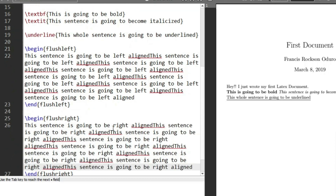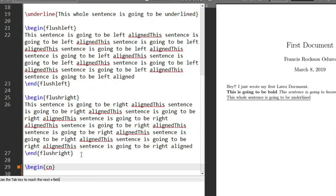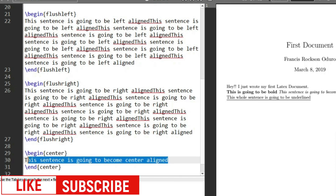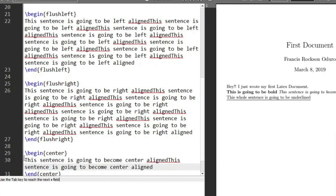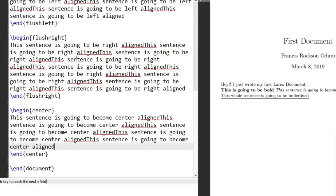For center alignment we use \begin{center} and \end{center}. Anything we type in this environment is going to become center aligned. Let's type 'this sentence' and copy it several times. Then we'll compile to see the effect of flushright, flushleft, and center.